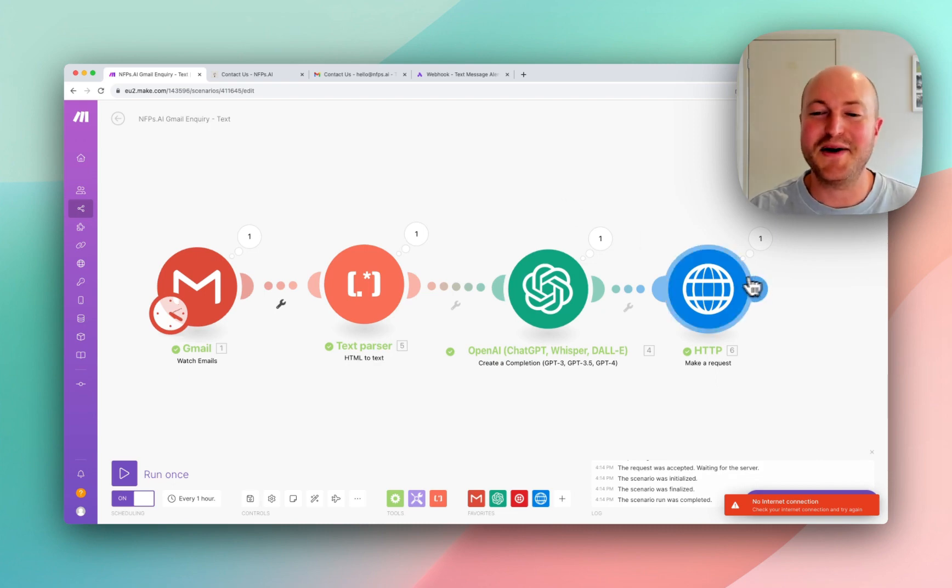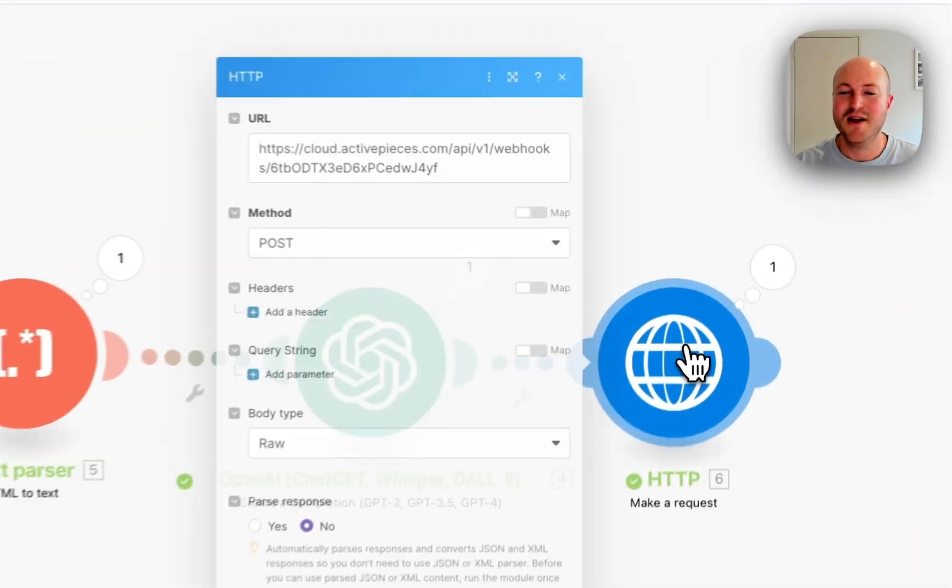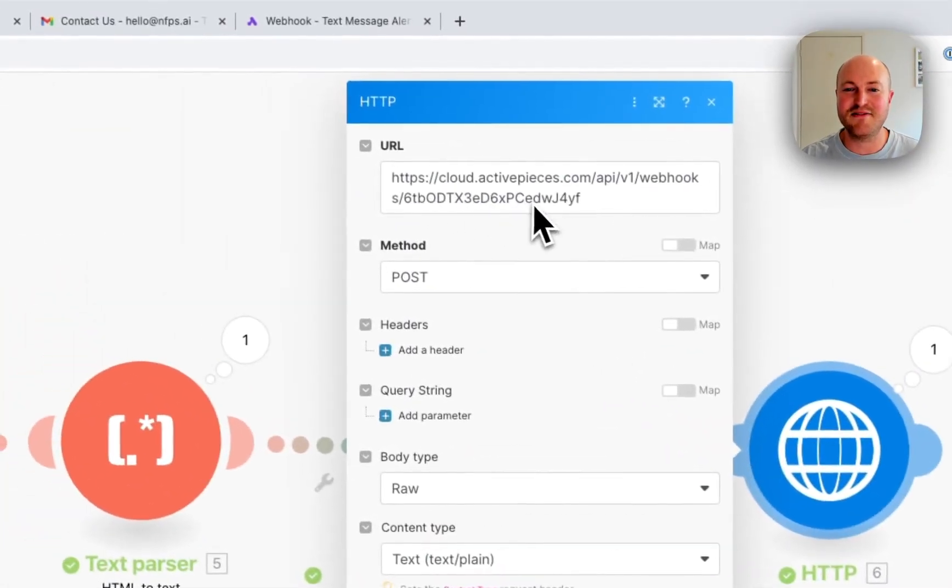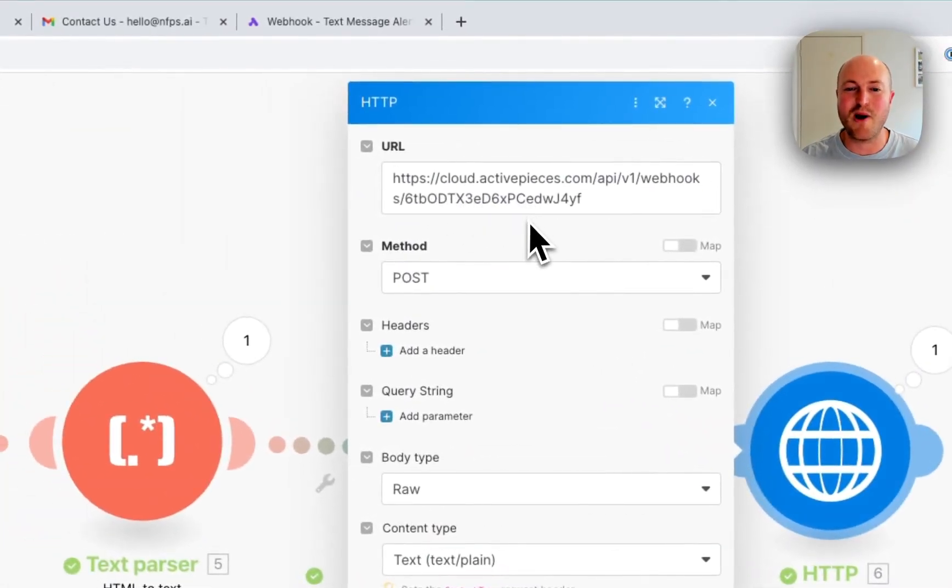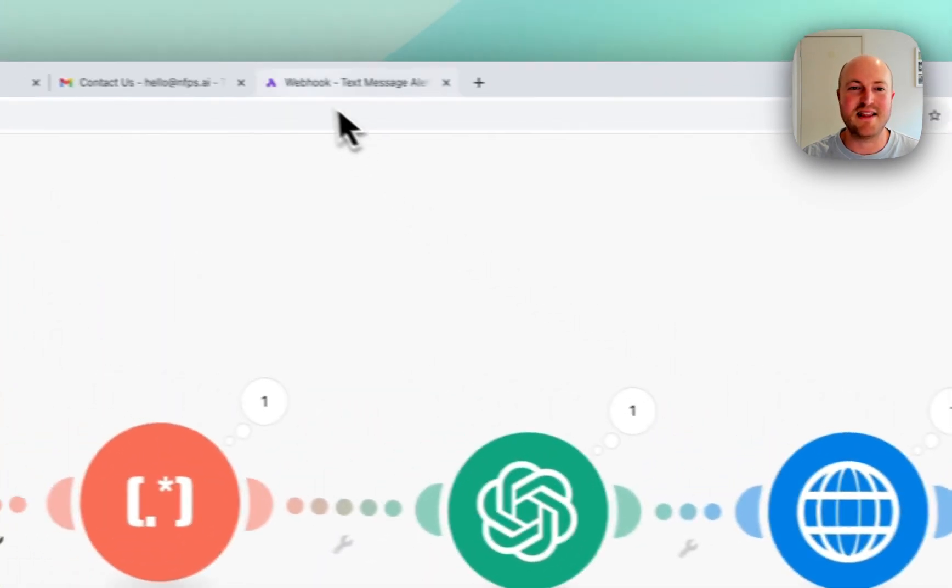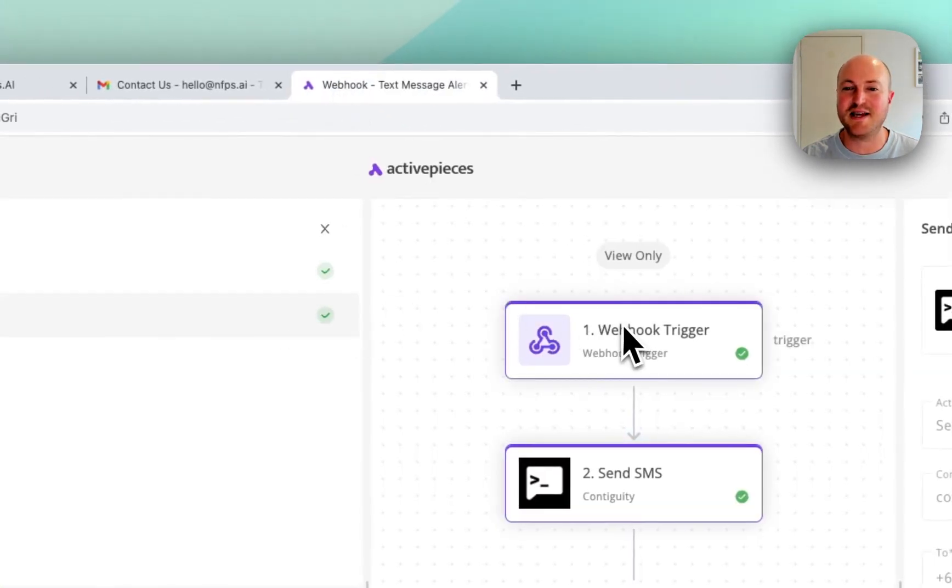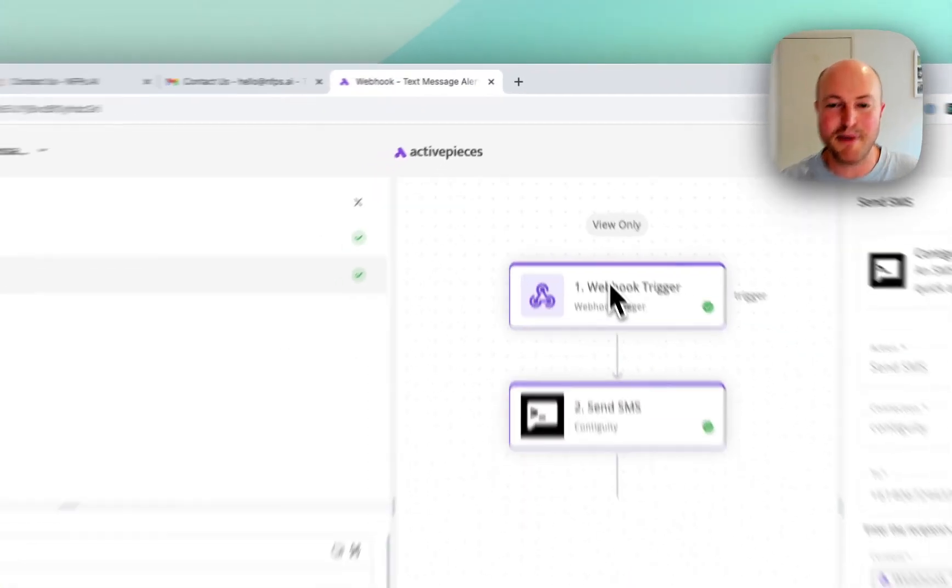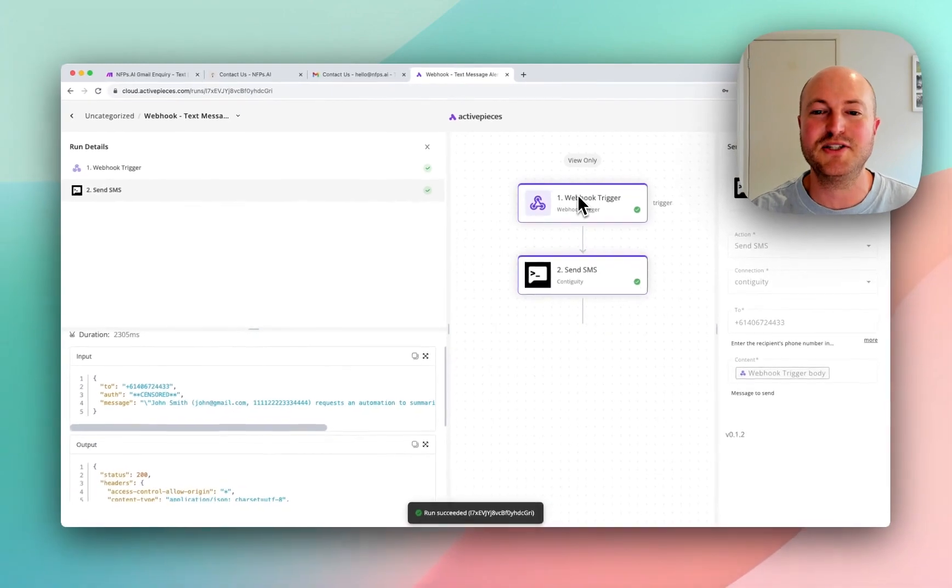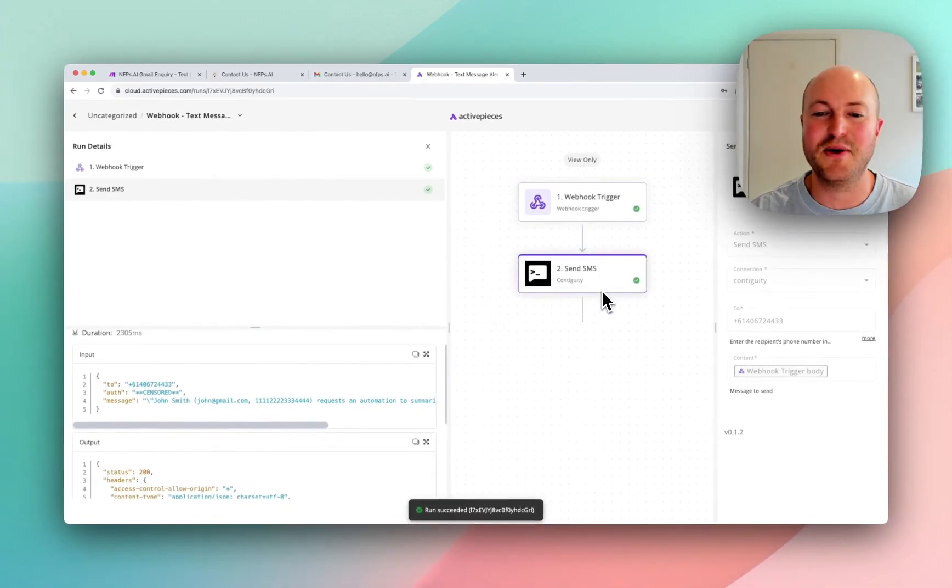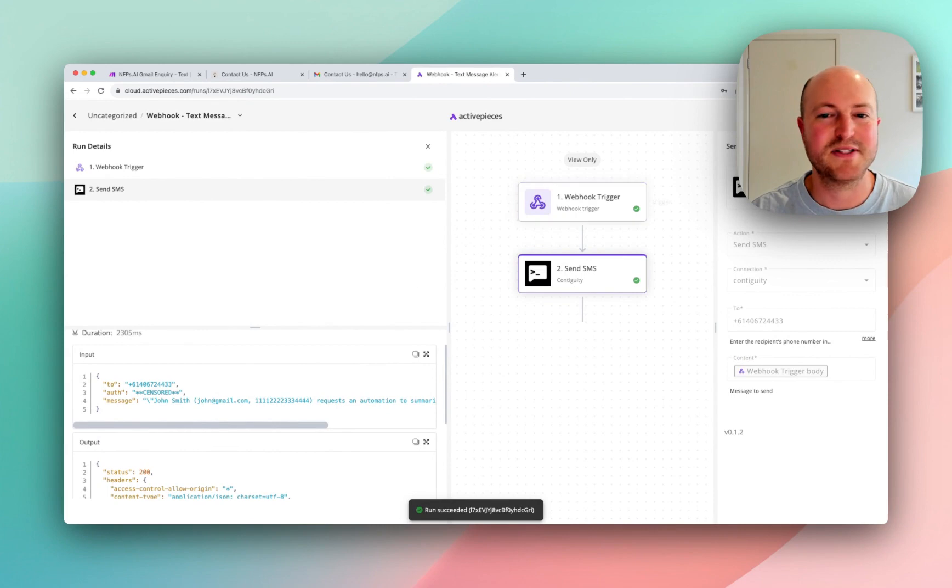So what we've used here is an HTTP module, which is actually sending this information to a webhook address. And then ActivePieces picks it up, picks up this information through the webhook, and then uses Contiguity to send that text message.